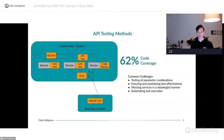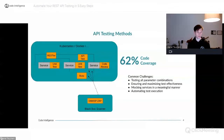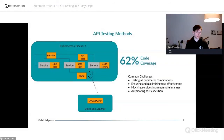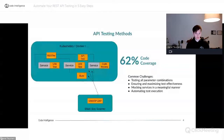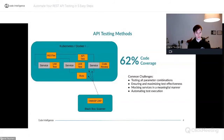For example, testing all possible parameter combinations is very hard — it's difficult for automated tools and even more difficult for manual tools like Burp. Even for unit tests, testing everything is really hard; it depends heavily on the imagination of the person writing the test.